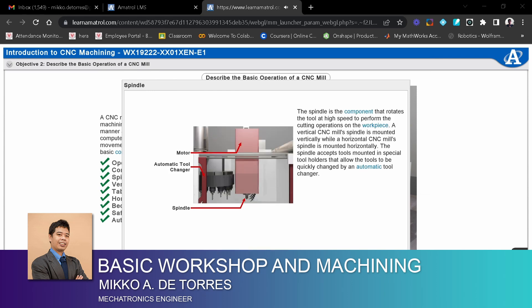The spindle is the component that rotates the tool at high speed to perform the cutting operations on the workpiece. A vertical CNC mill's spindle is mounted vertically, while a horizontal CNC mill's spindle is mounted horizontally.